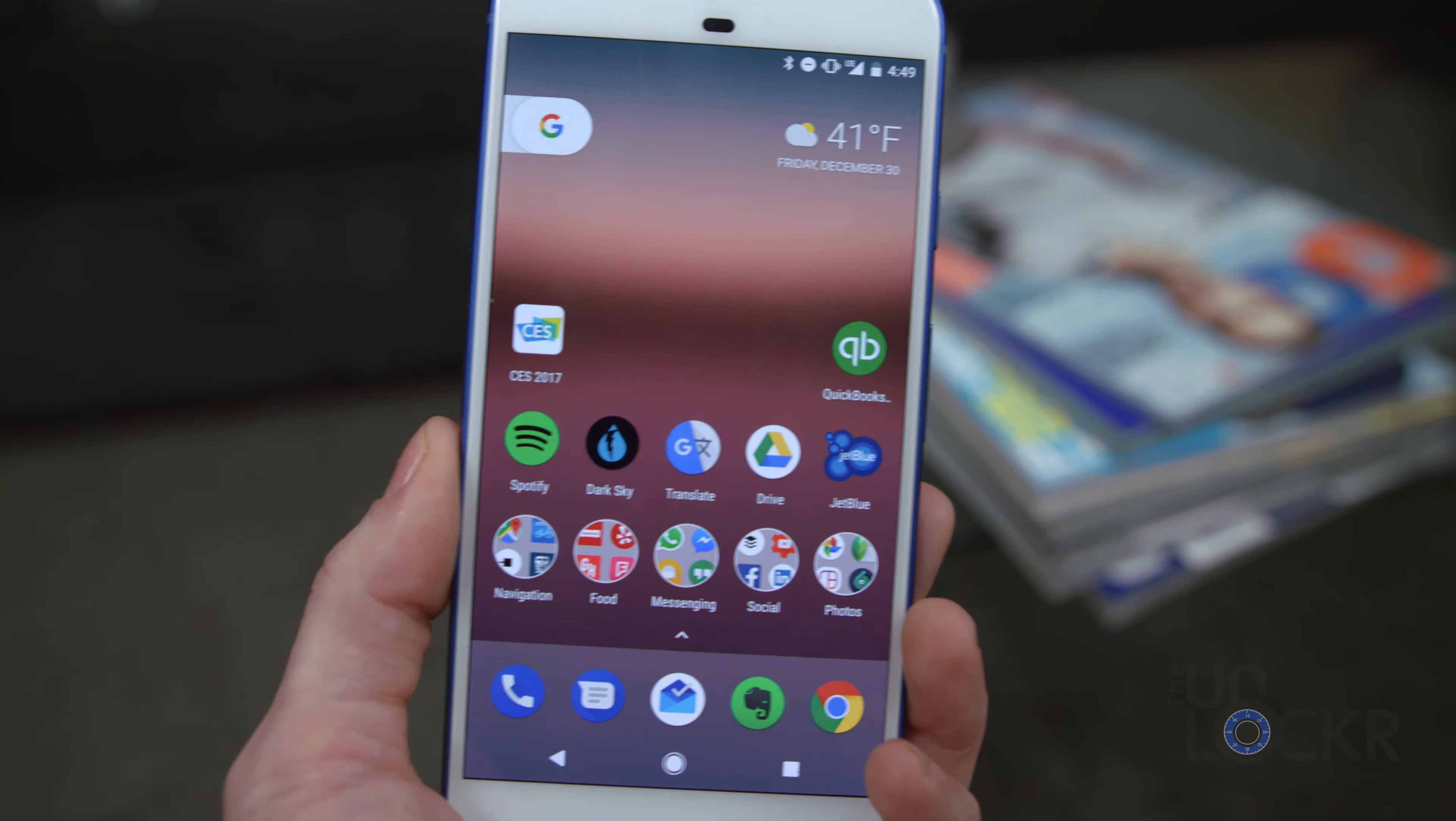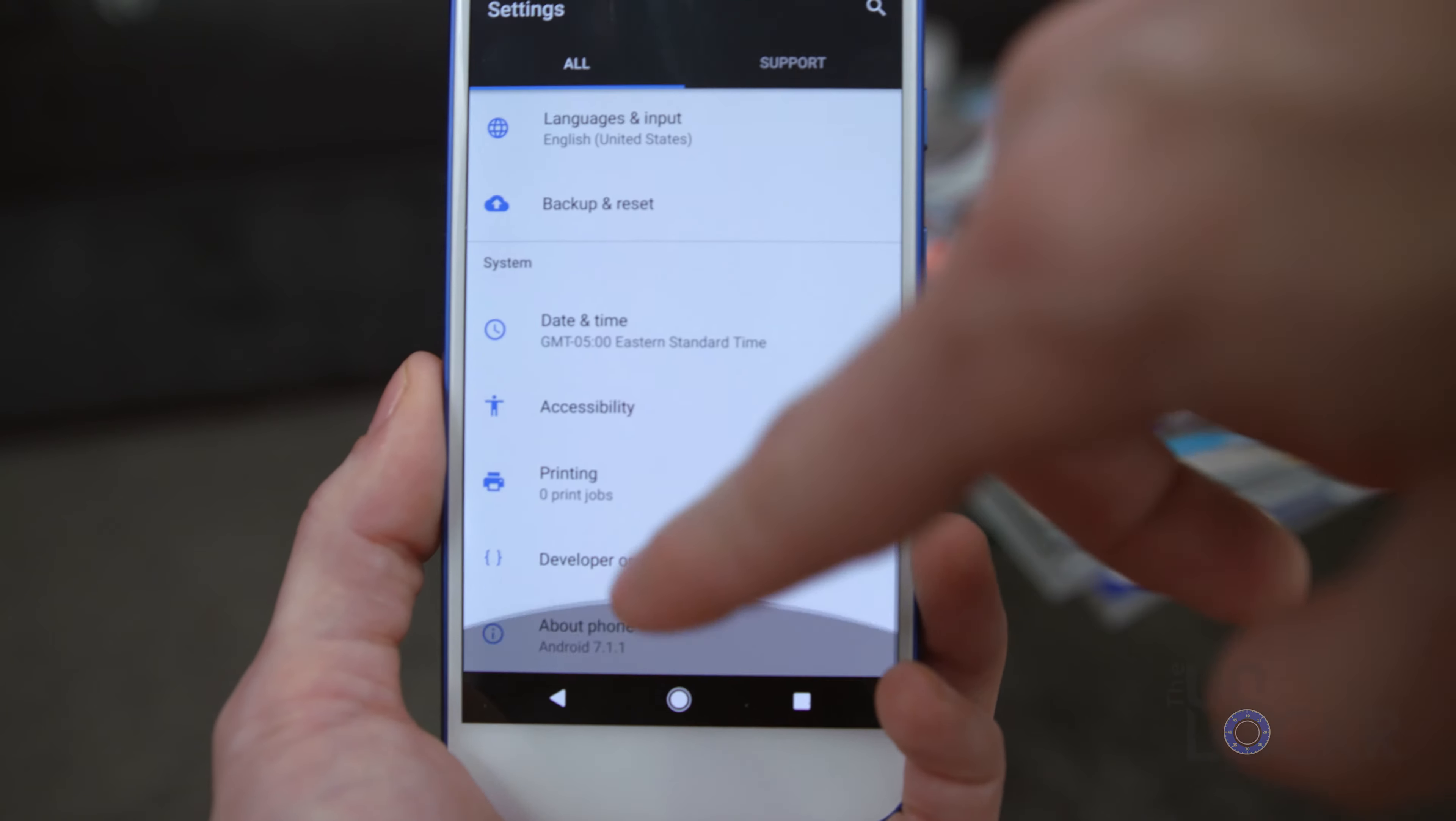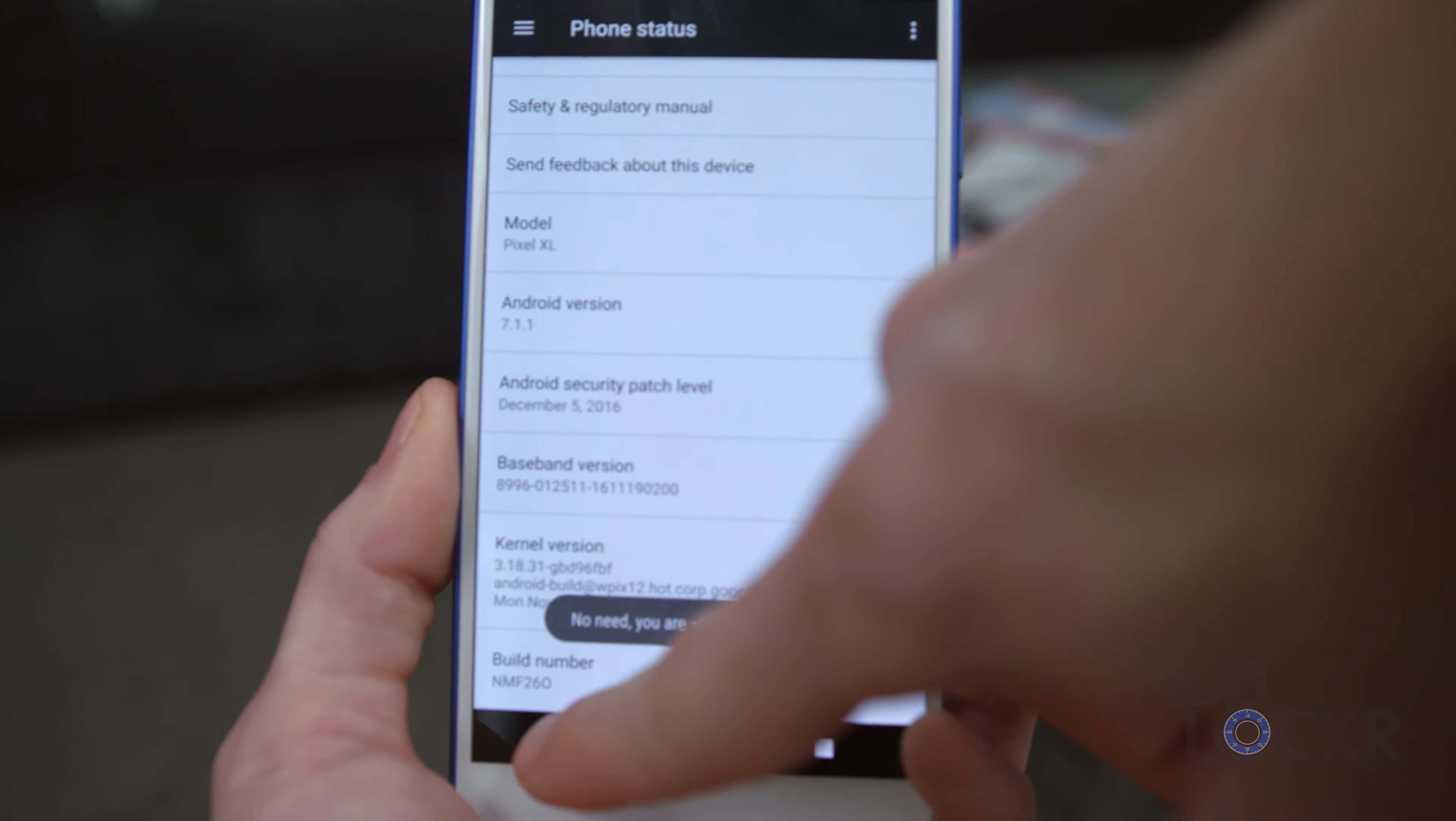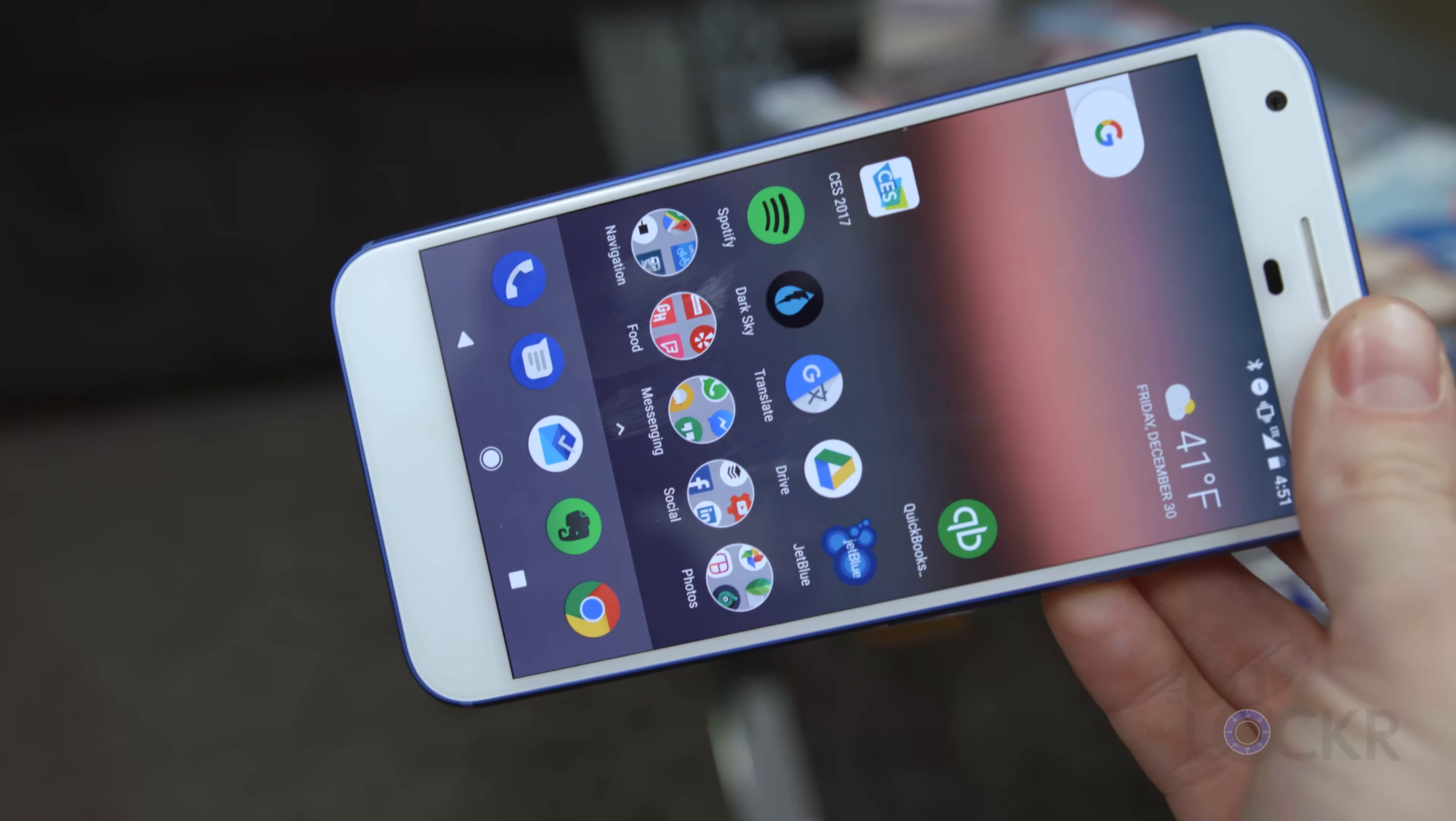After that, you're gonna have to pull down the notification shade and go into Settings again. Go to About Phone. Keep tapping on Build Number until it tells you you are a developer again, because all this got reset when we unlocked the bootloader. Then we're going to go back, go into Developer Options, and again enable USB debugging.